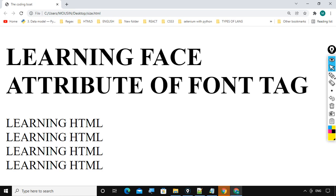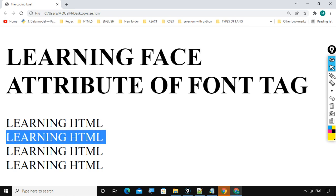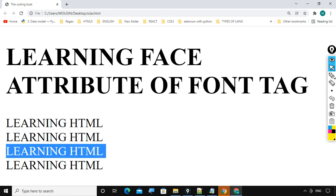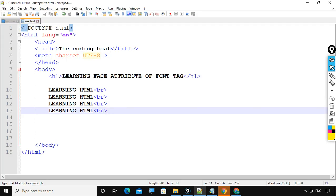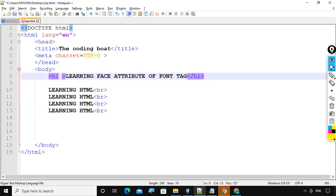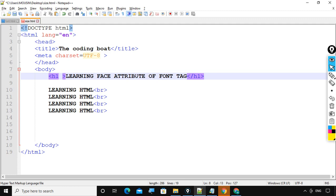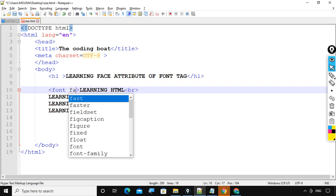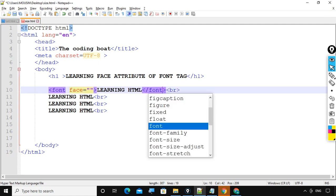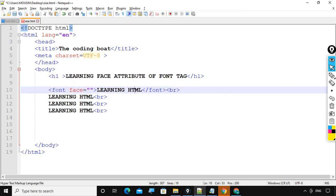And include the size of the page. Learning HTML. Now what we will do, we will make use of face attribute inside this learning HTML. Font face equal to some face and then slash font.